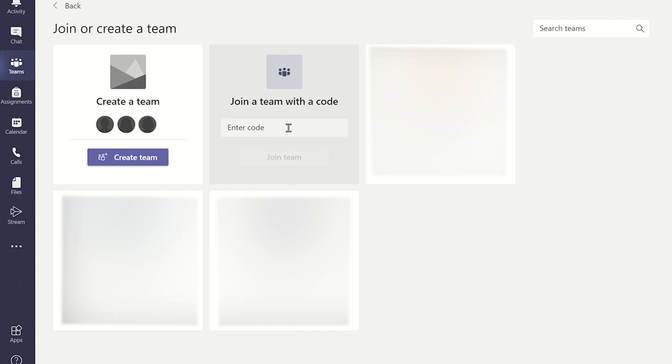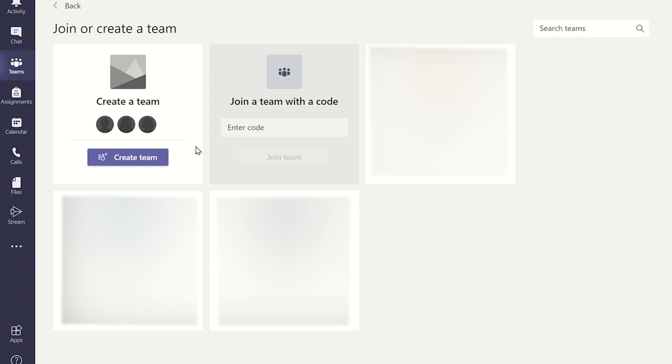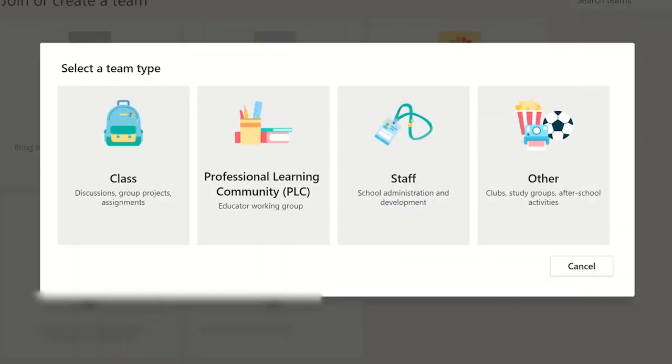Since we are interested in creating our own team, click on the create team button. Depending on the type of Microsoft license you have and on the settings your IT admin staff have given you, the options of selecting a team type will more than likely be different to the ones displayed here. You will need to select the correct type of team you want to create depending on the options given to you. For the purpose of this tutorial, I will click on the professional learning community.